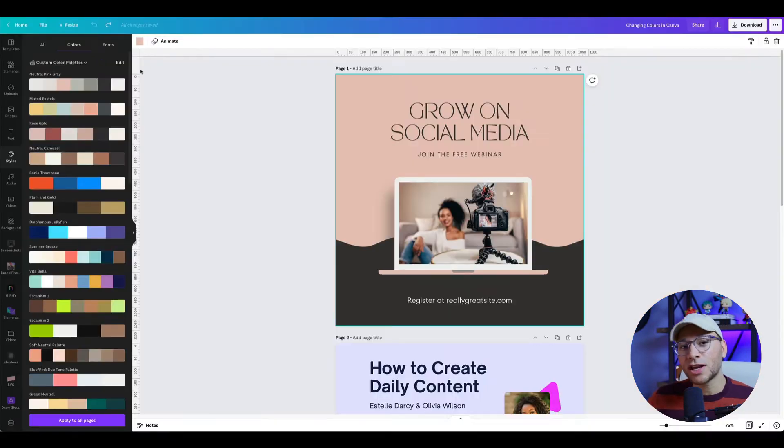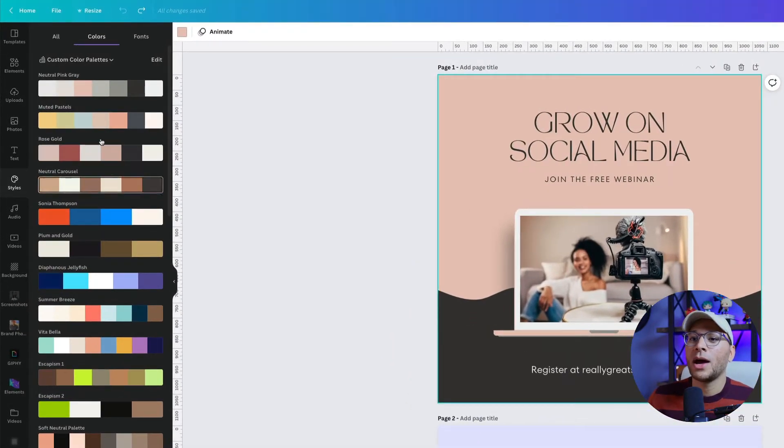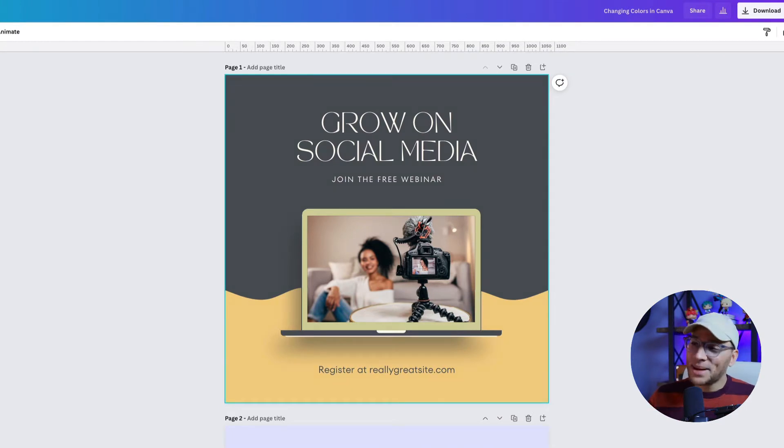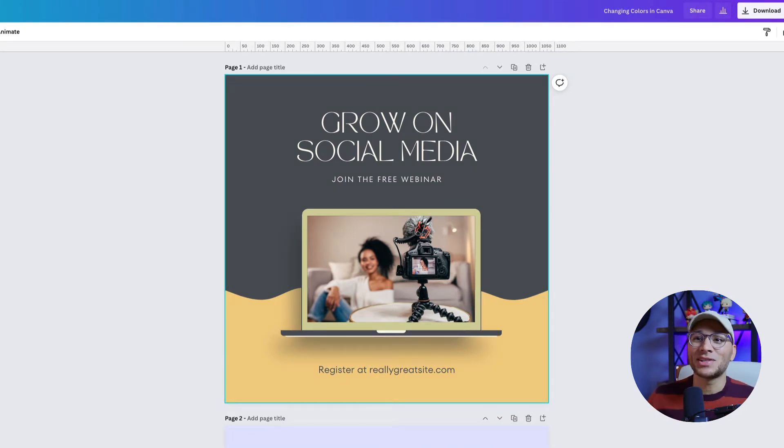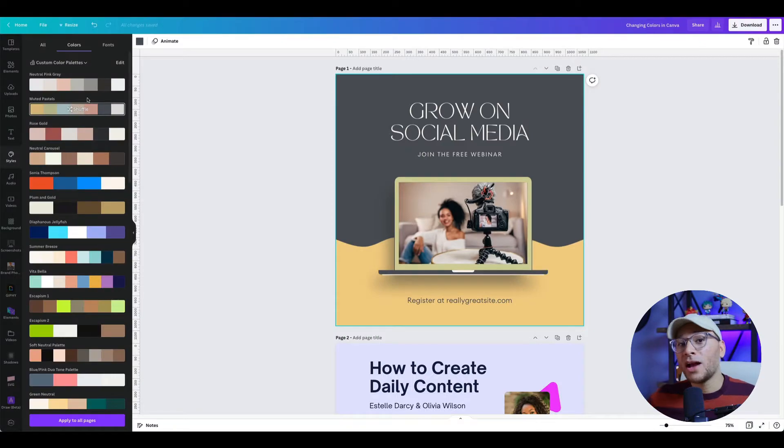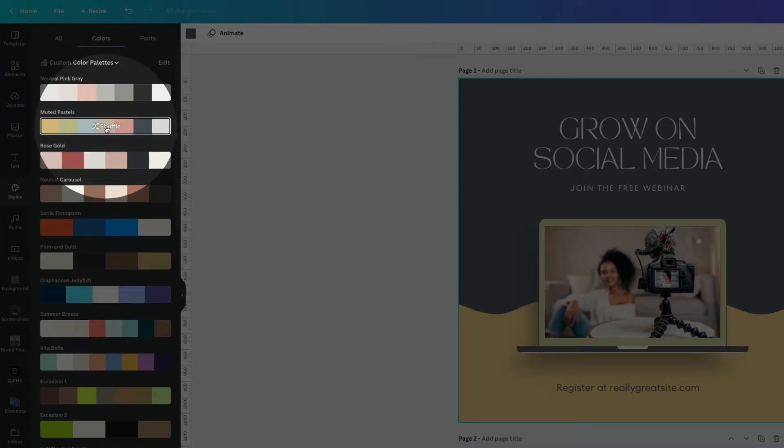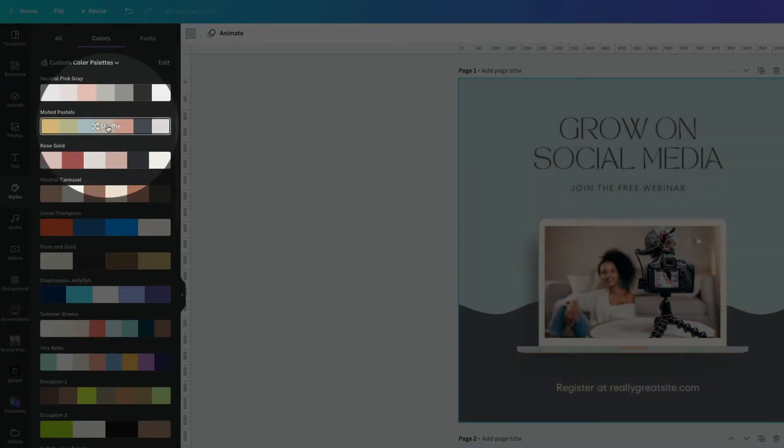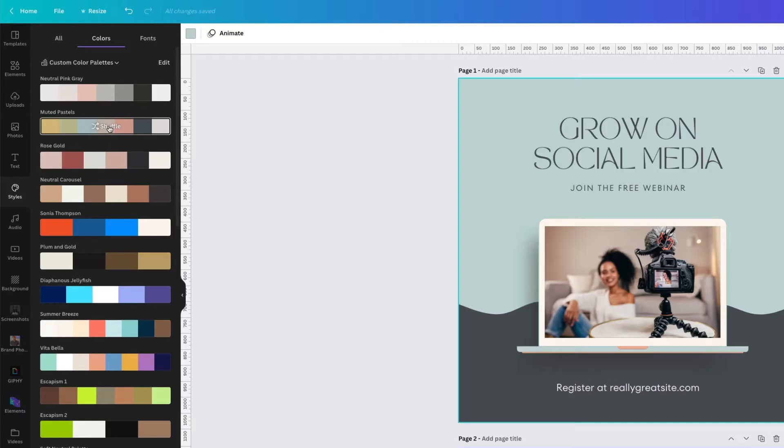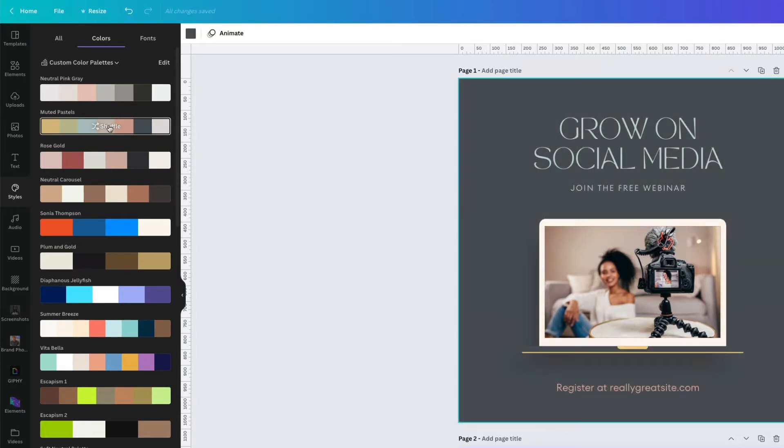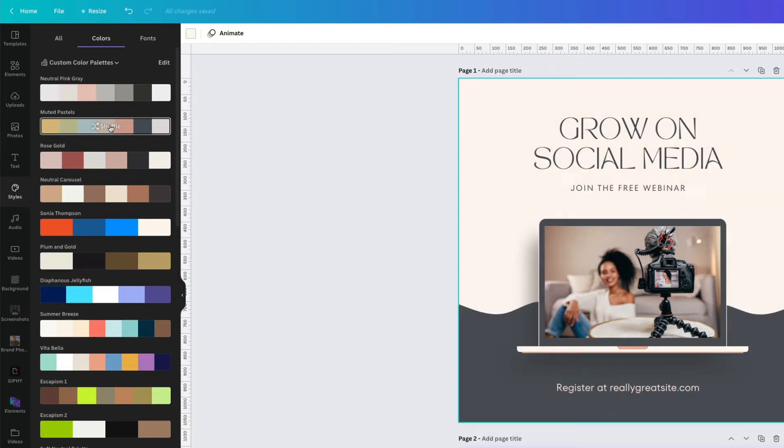Since I've already got a color palette ready to go, I'm going to click on that. And instantly, just like that, it changes colors in just a few seconds. If you're not happy with the first round of colors, click again on your color palette and shuffle through all the different colors until you land on one that you're happy with.